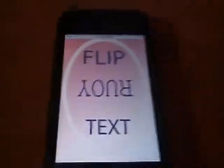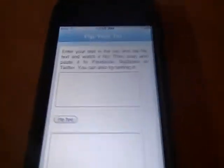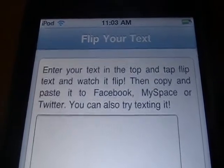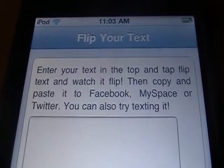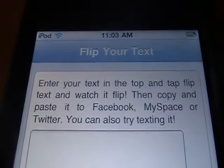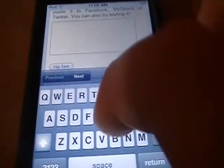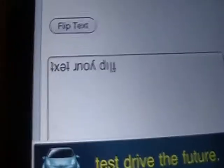You enter your text in the top and tap Flip Text, and watch it flip. Then you copy and paste it into Facebook, Myspace, or Twitter — you can also try texting it. So let's say 'flip your text' — there's the original, and if you tap Flip Text right there, it's backwards.